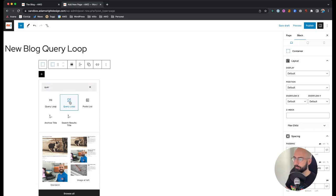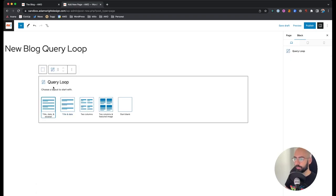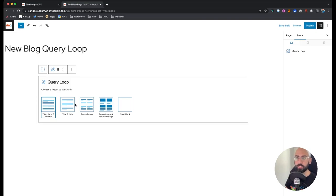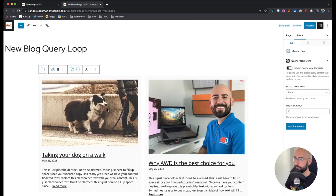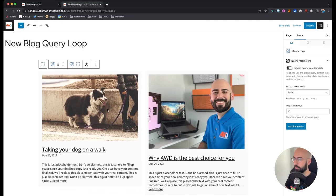It gives you a few layouts to start with — you can start blank or with some preset ones. I always like to start with a preset because it already gives me the blocks I need, and if there are any I don't want I can easily delete them. I'm going to choose the two columns and featured image option.